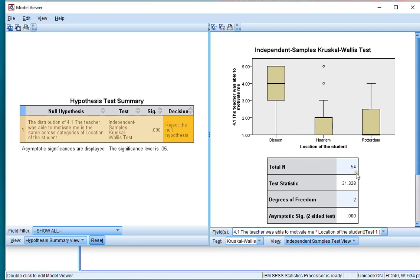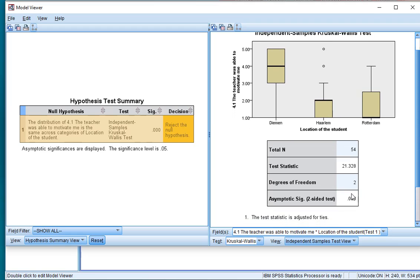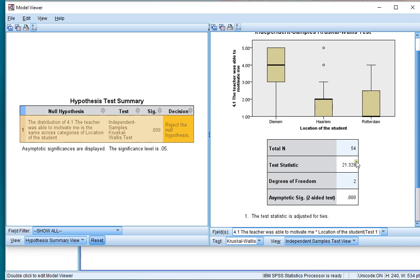There were 54 participants, the test statistic is around 21. The degrees of freedom is 2, because we had 3 categories, minus 1 is 2. And again the significance is shown. Note that the test statistic is actually adjusted for ties.